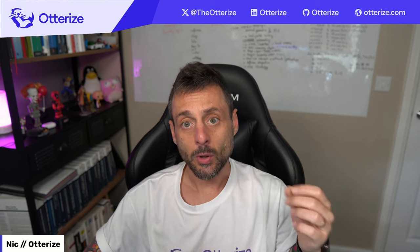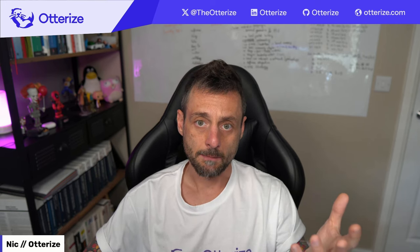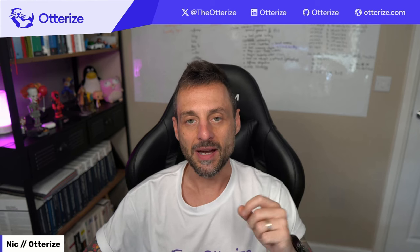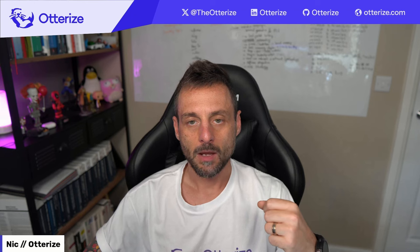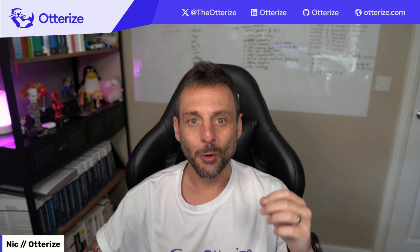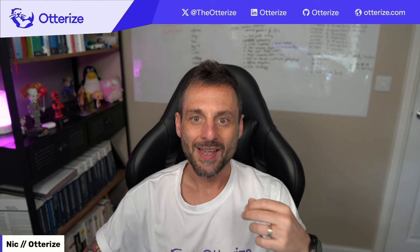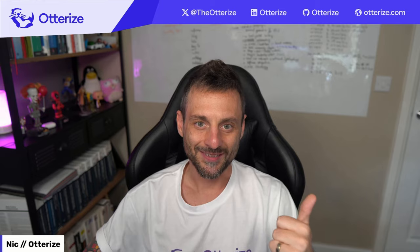As you can imagine, configuring all that is not a trivial thing. So we're going to see how this can be simplified by using a definitive approach based on declarative intent. And of course, all this with a real example and a hands-on demo. So let's get stuck in.